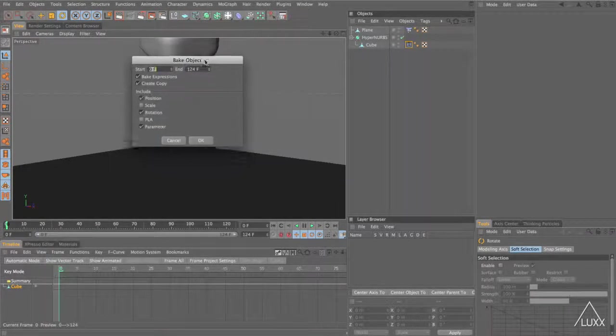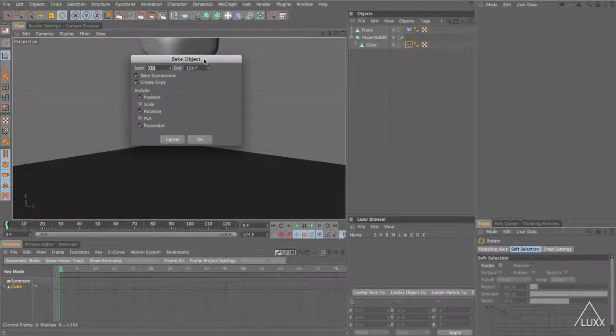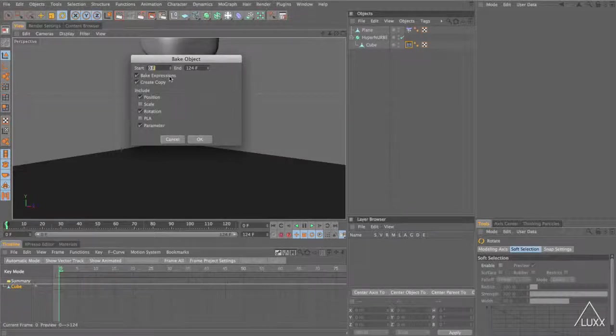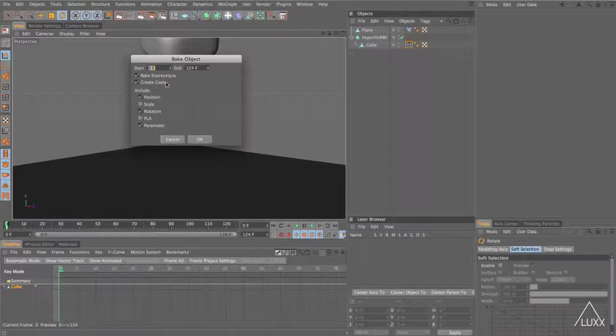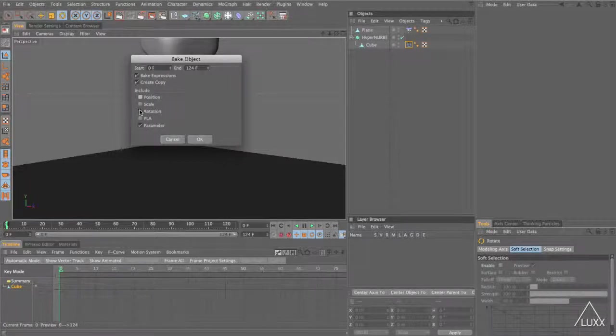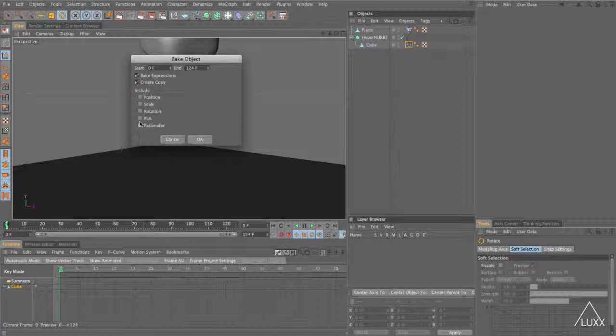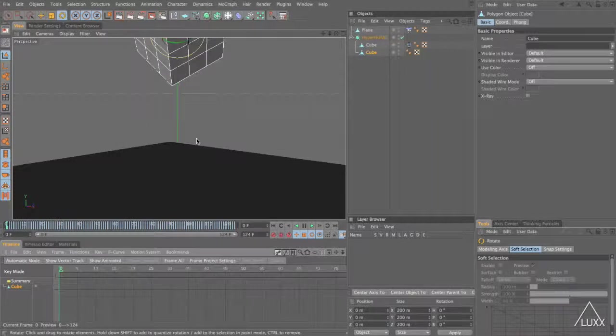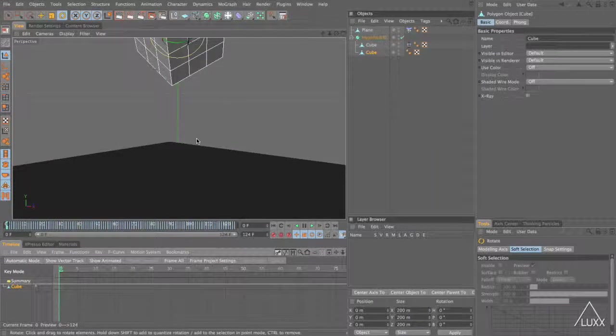If we switch to the timeline I'm just going to drag my cube in. If we select this we can come to functions and choose bake objects. Now the bake object dialog pops up and you need to make sure that you have bake expressions enabled because the cloth tag is an expression. What we actually want to bake is point level animation because it's the points on the mesh that are actually changing. Once you've done that you can just click OK and that will then bake.